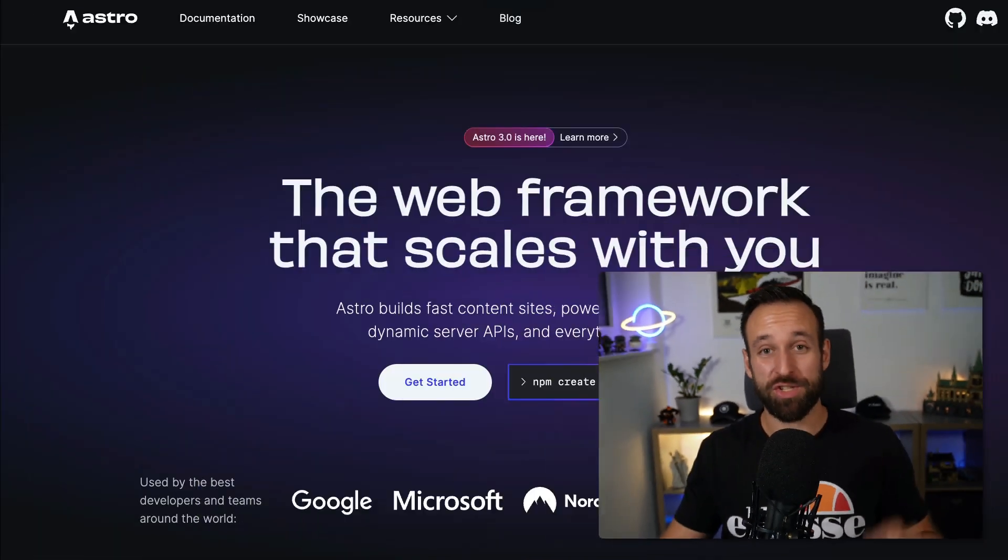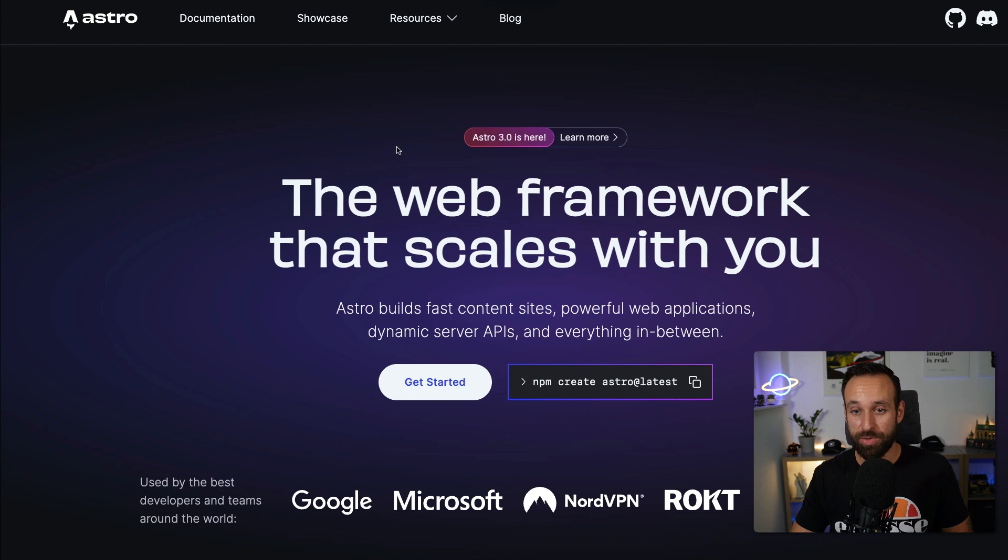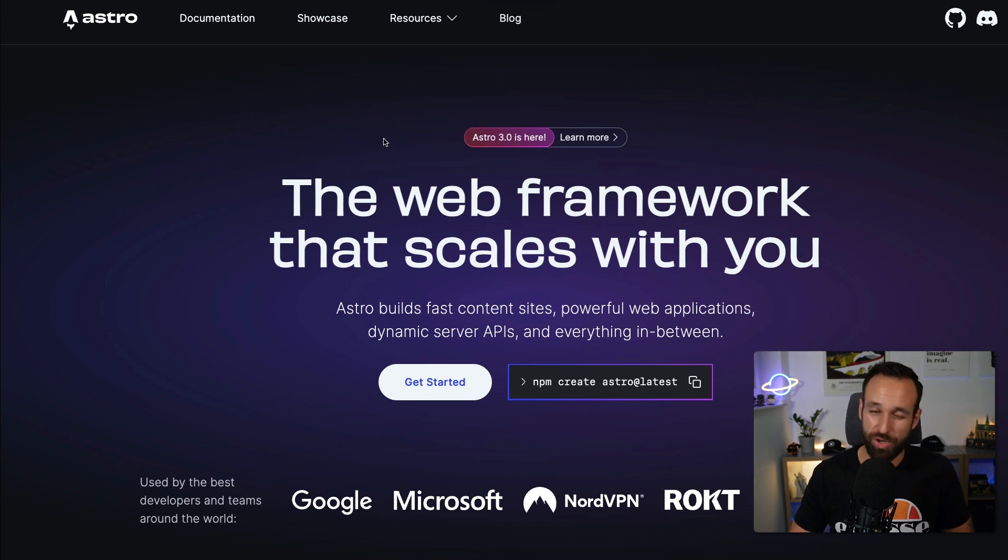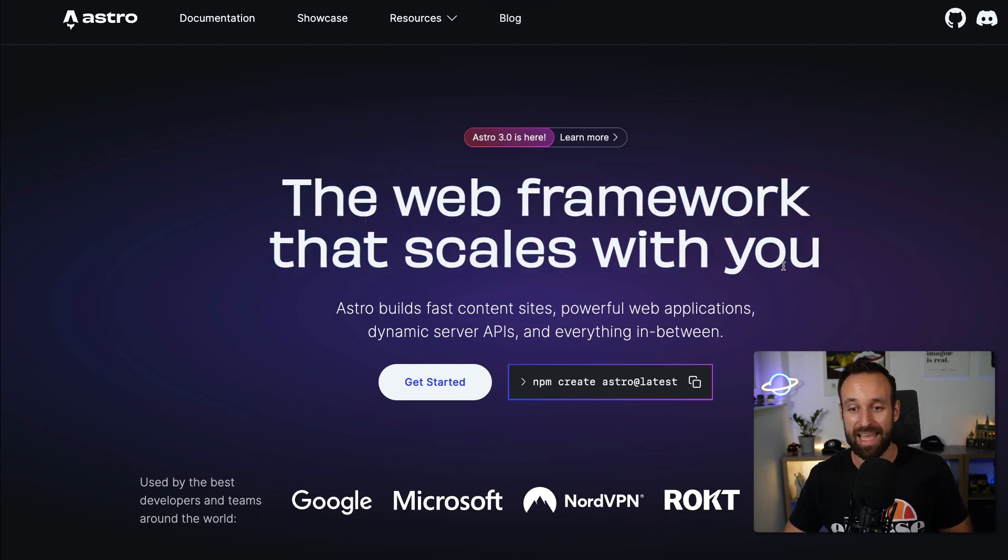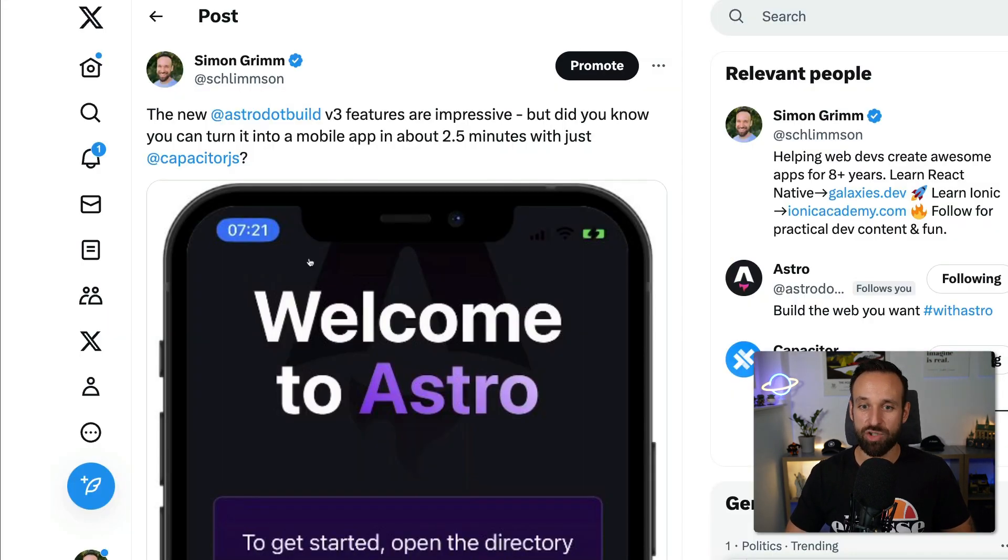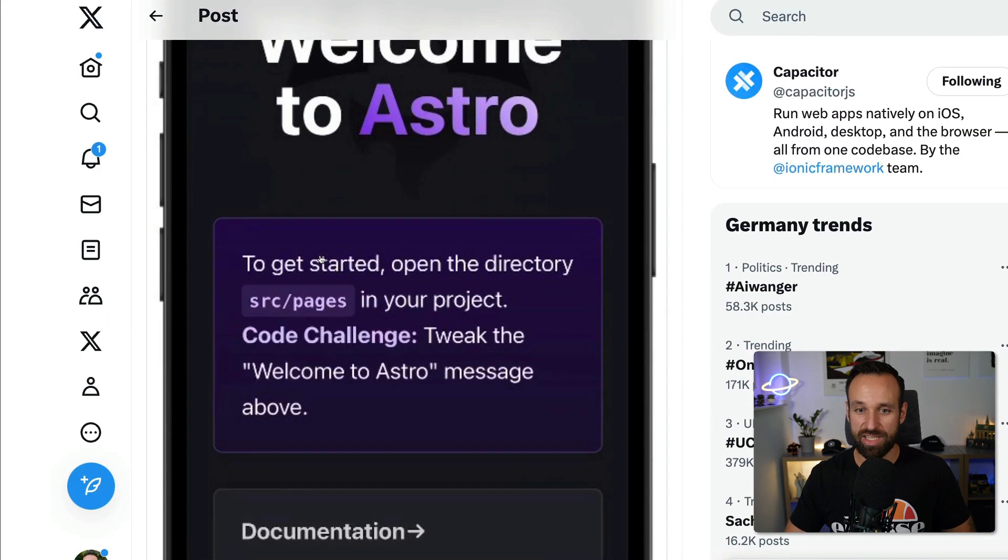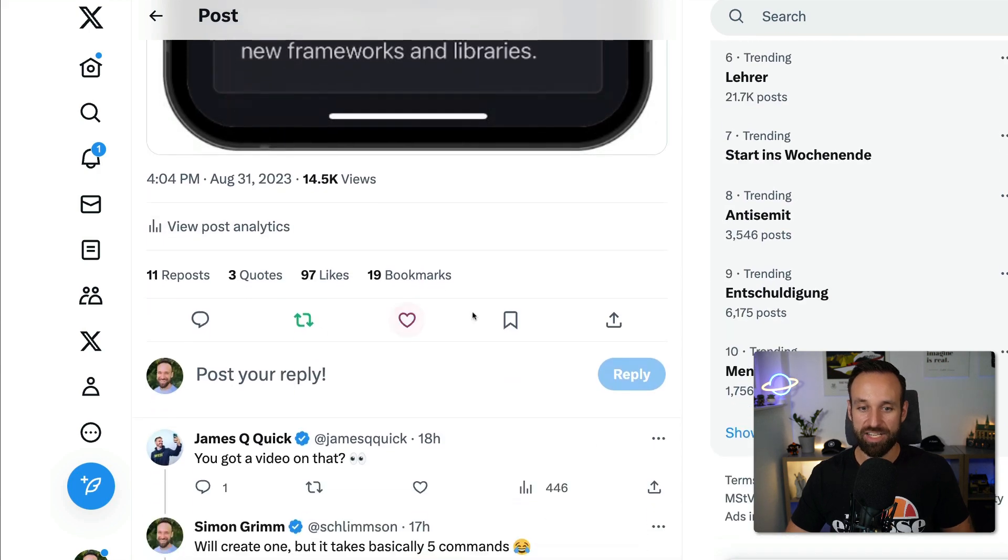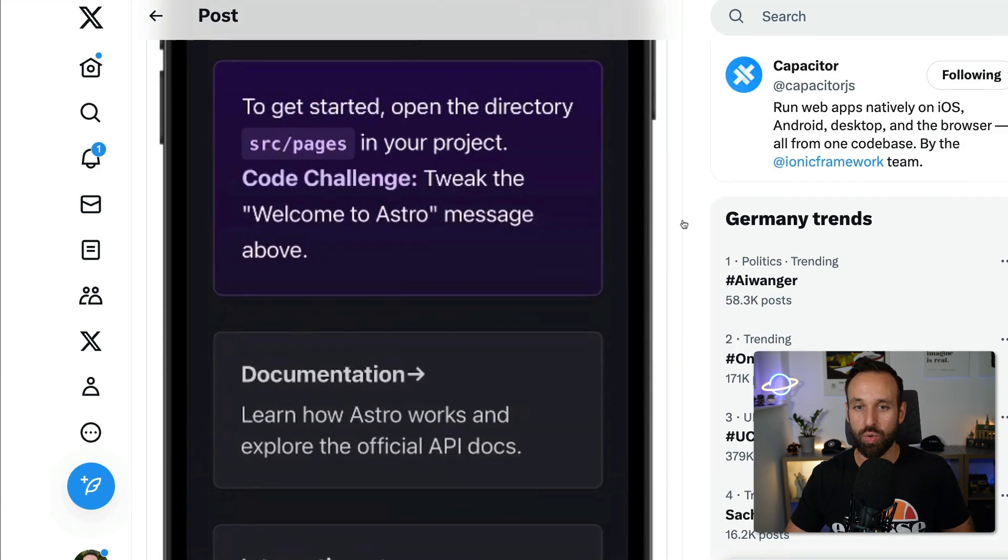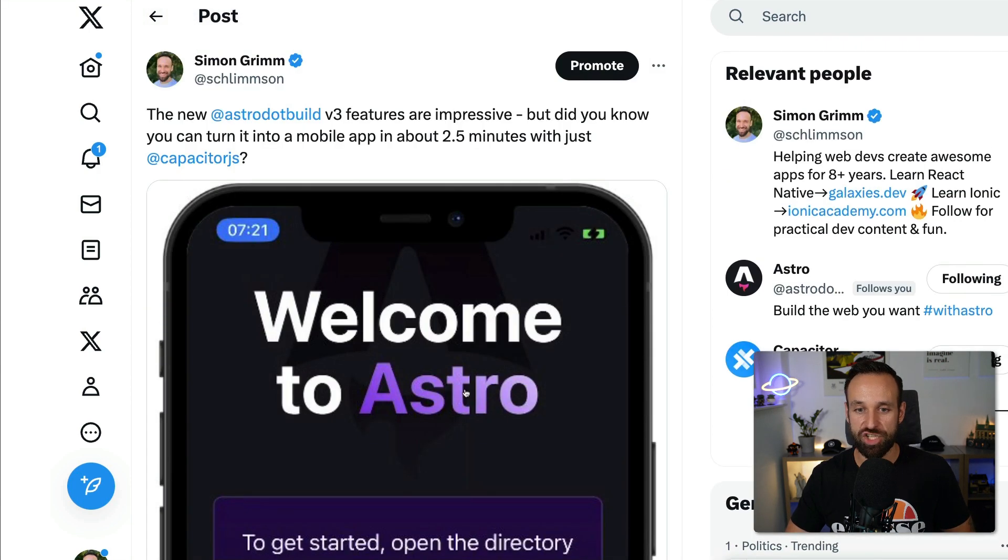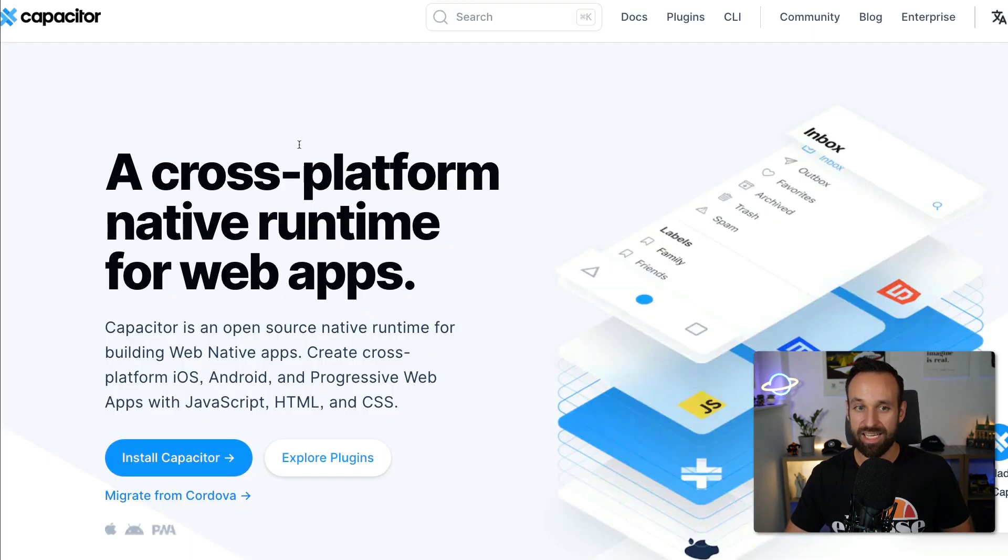Hey everyone, what's up? This is Simon back with a quick tutorial on how you can turn your Astro 3.0 or actually also Astro 2.0 application into a native mobile app because Astro 3.0 dropped this week and I made a little tweet that got actually quite a lot of attention. I just want to show you how you quickly can achieve the same result for your own Astro page using Capacitor.